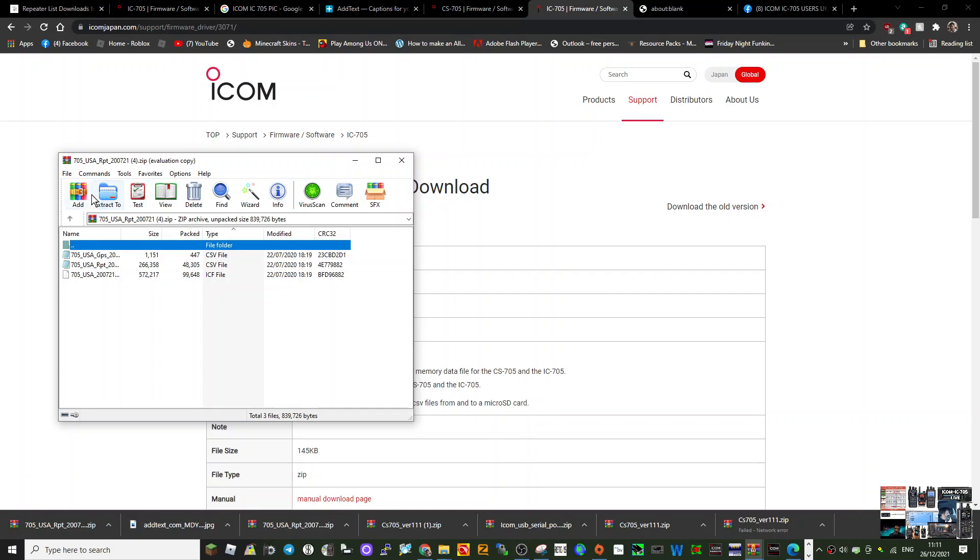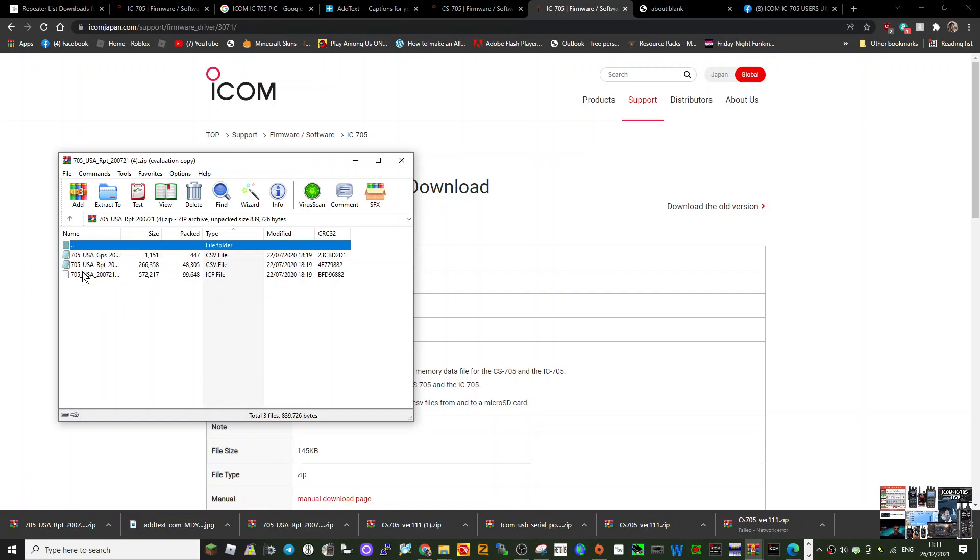Extract it to a folder where you'll find it. We've got the UK repeater list, etc. This is the ICF file, which is the same as the file you'd have on your SD card.